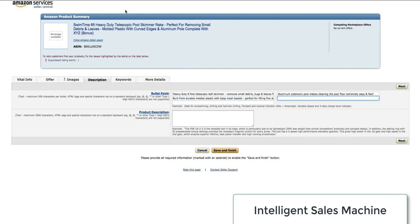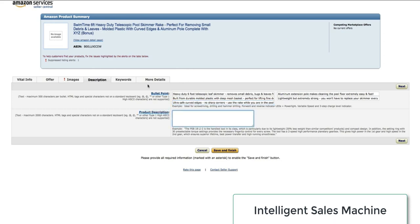With all of the bullet points entered, now I'll grab the product description and copy and paste it across.